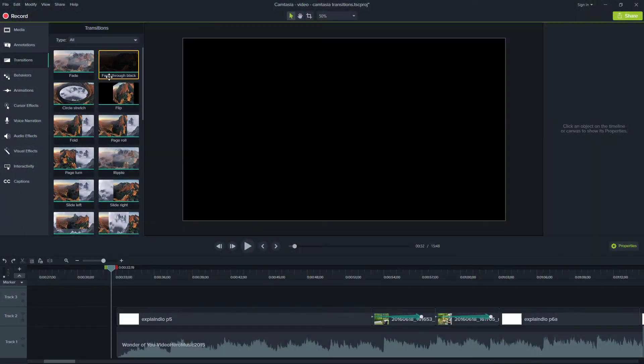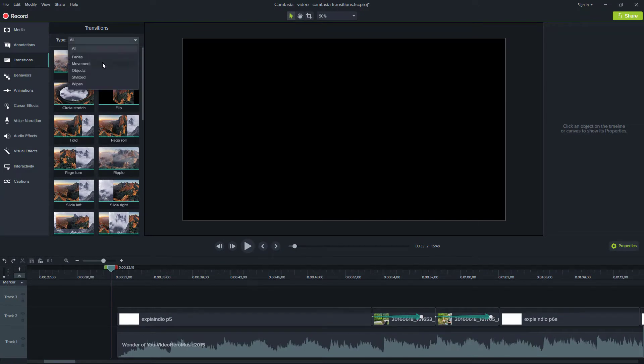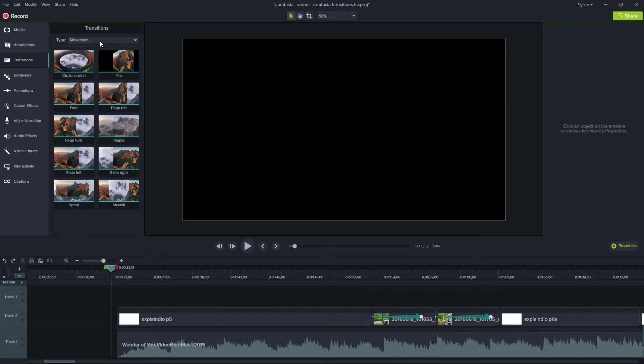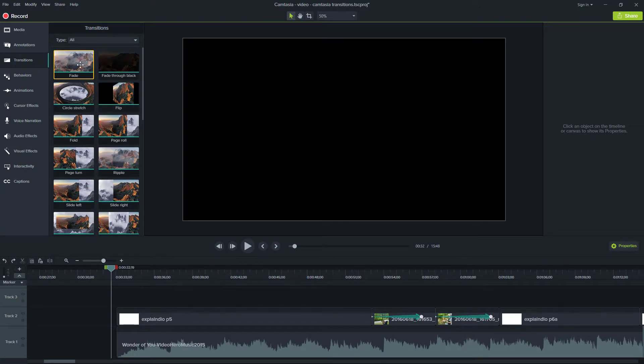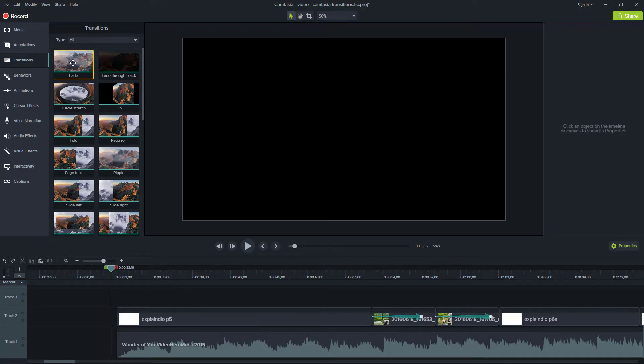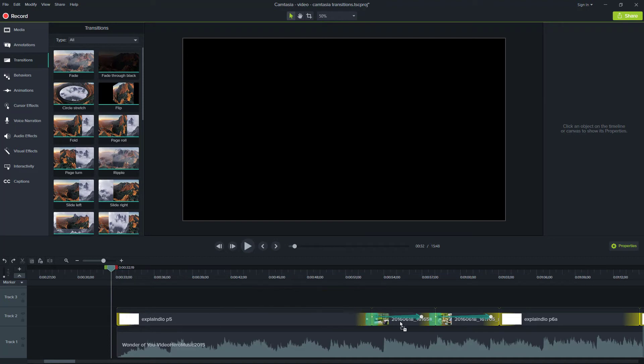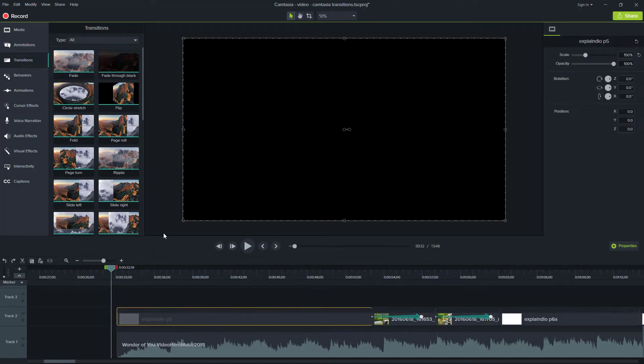In Camtasia 9, there are 30 built-in transitions covering five categories. If you hover over a transition, you'll be able to see a demo. To apply a transition, you simply drag it onto the clip or clips you want to apply to, or you can right-click on the mouse and select add to selected media.